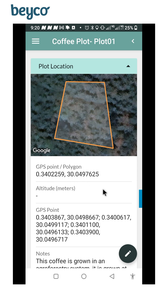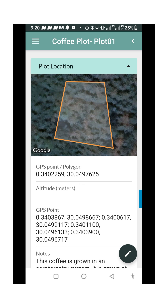I will catch up with you in the next video, which is about how to register the delivery. Now that we have created the plot and we assume that the farmer is bringing in their coffee, how do we register the coffee delivery that they are bringing — maybe to the producer organization or that they are delivering?